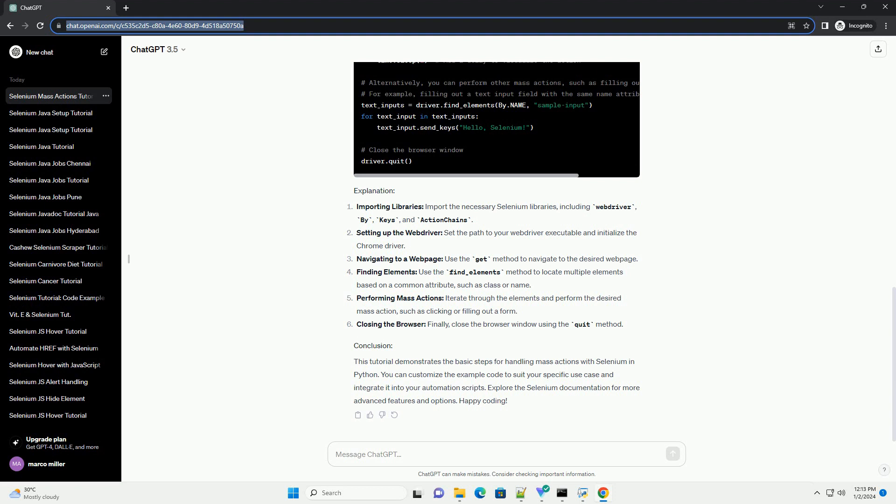This tutorial demonstrates the basic steps for handling mass actions with Selenium in Python. You can customize the example code to suit your specific use case and integrate it into your automation scripts. Explore the Selenium documentation for more advanced features and options. Happy coding!